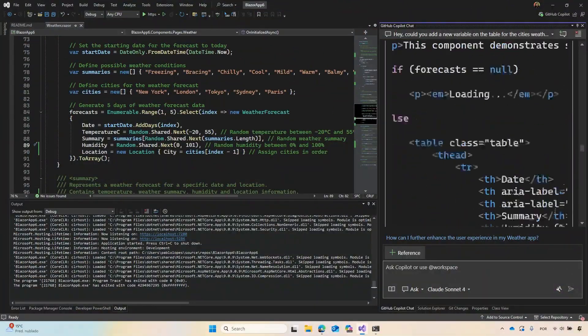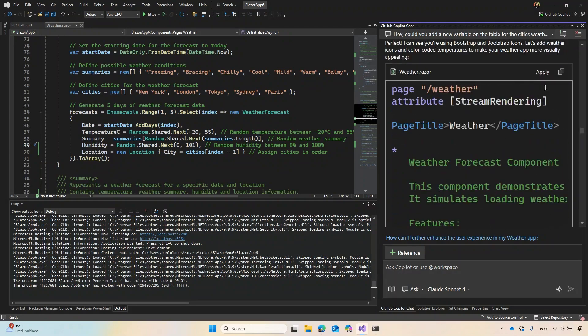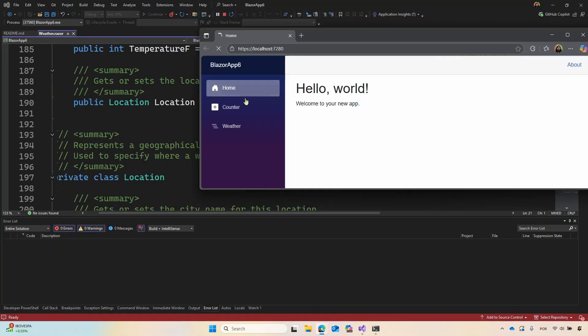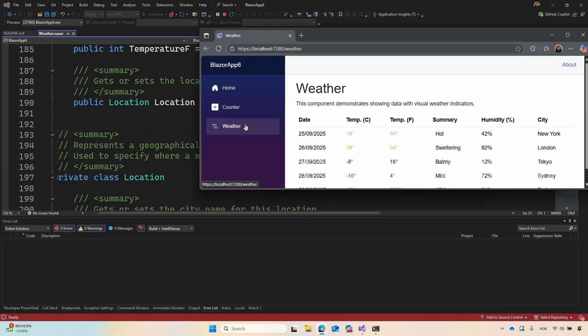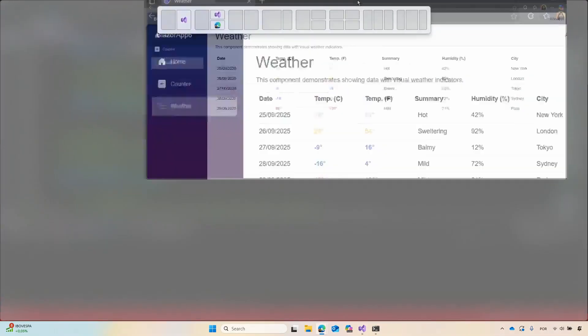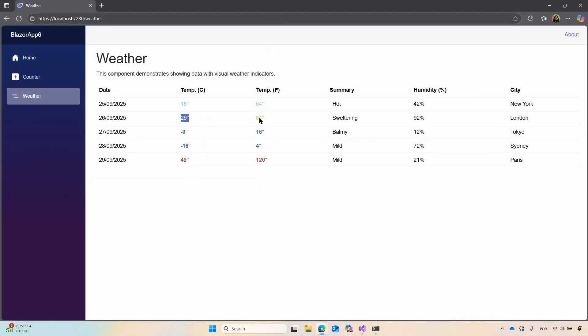Then we can just click once again and apply. There you go — with the correct temperatures right here. We have temperatures working flawlessly with the colors.